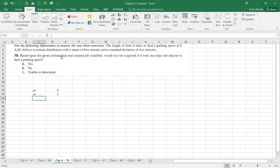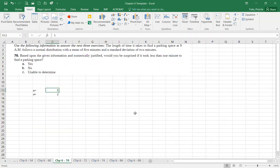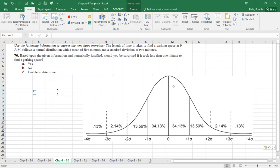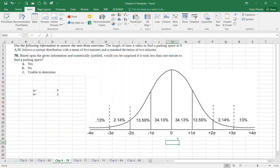It asks: based upon the given information, numerically justify — would you be surprised if it took less than one minute to find a parking space? Your mean is five and your standard deviation is two, so let's look at the intervals.